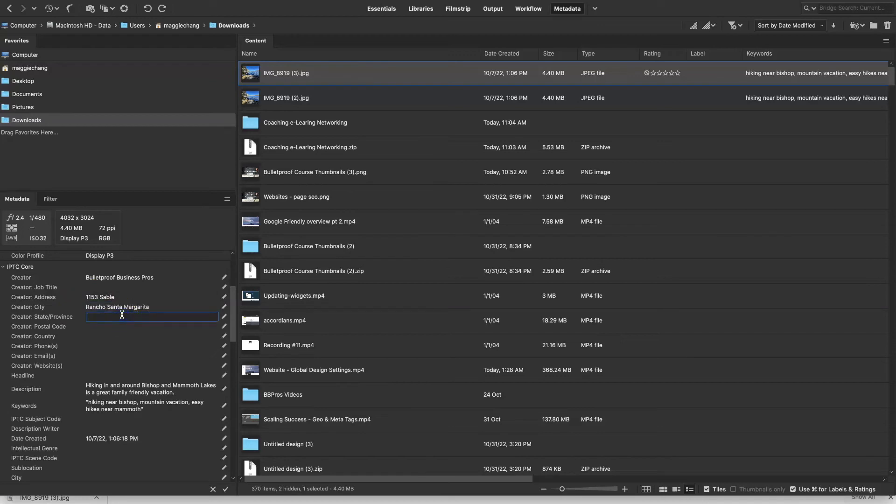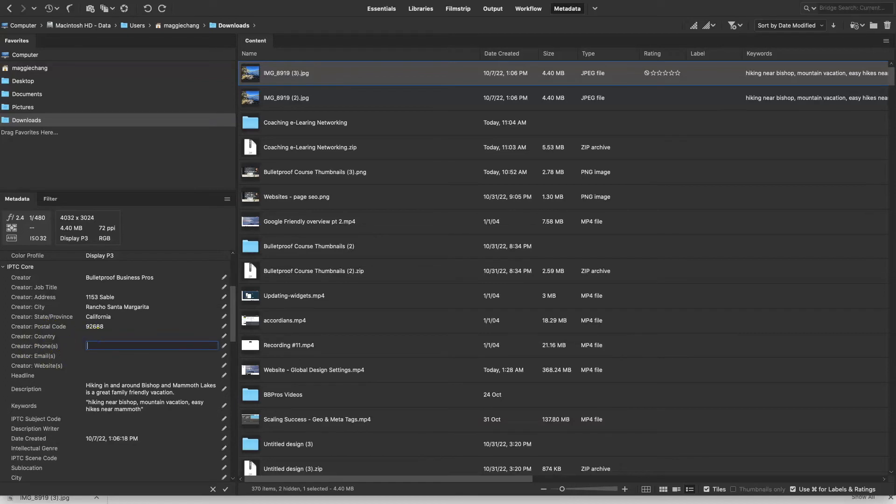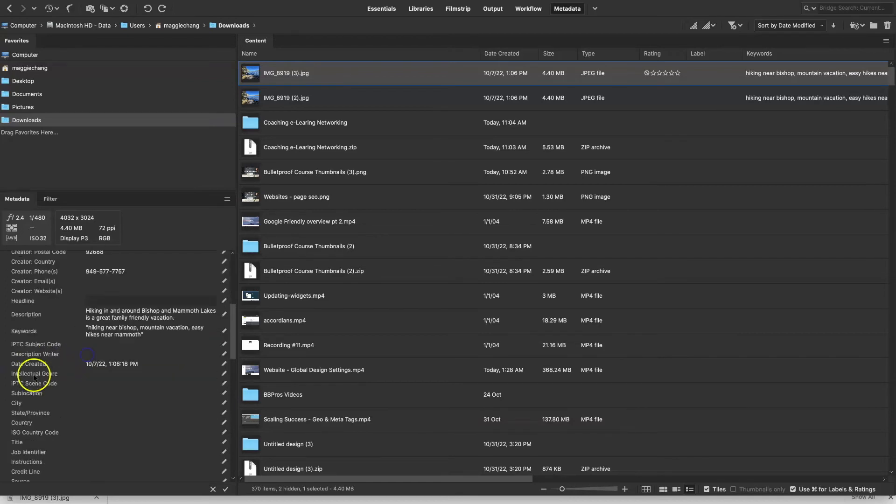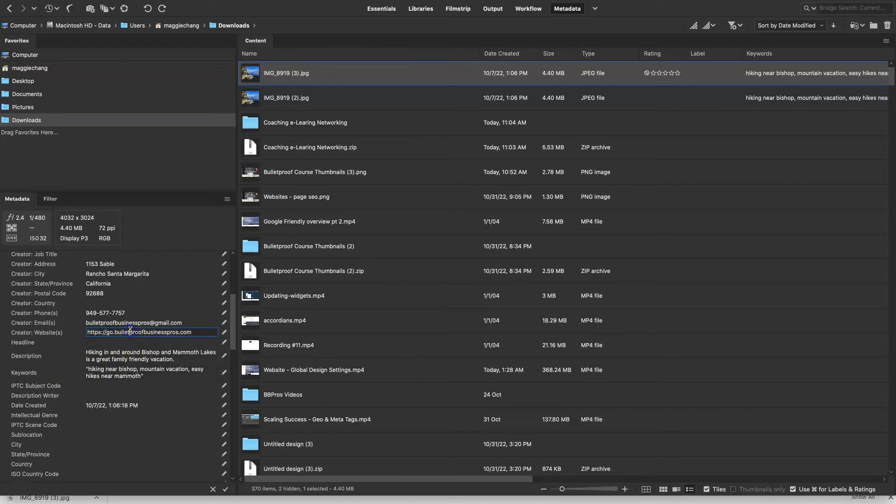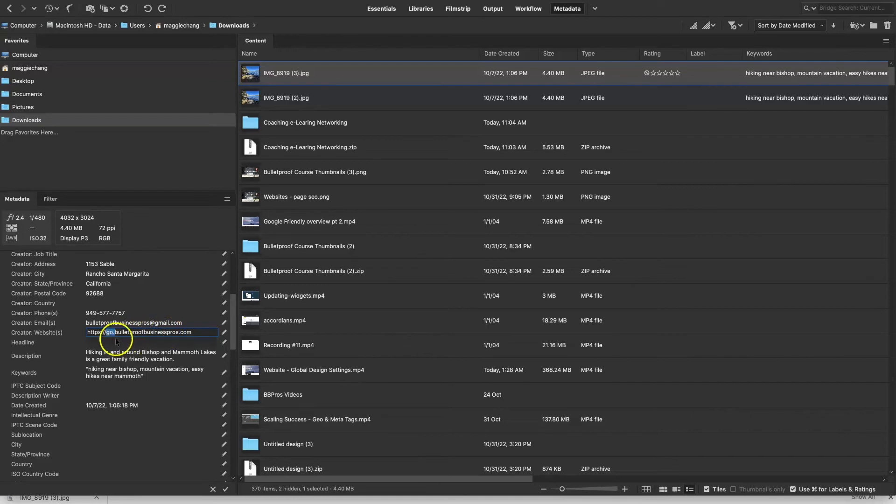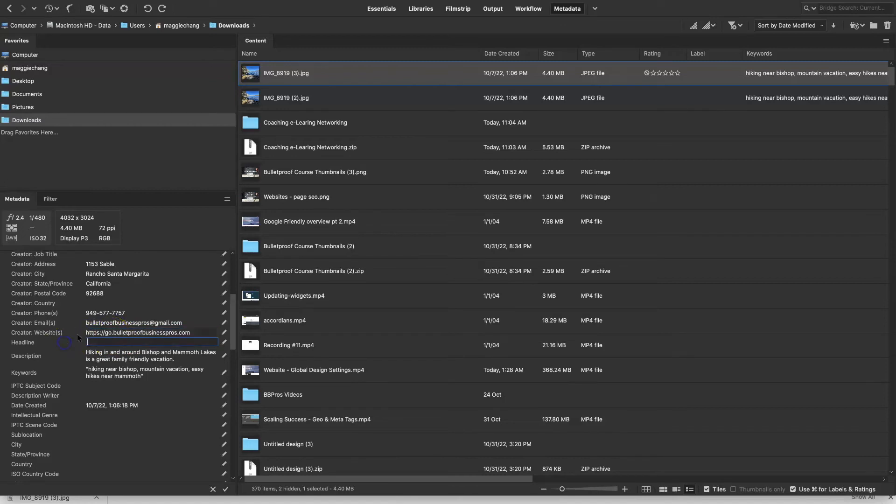And now my state and my postal code. I'm not going to put my country in, but I will put my business phone and my email and the website. Now, this is my training portal, so it's on a subdomain, but my main website for my business is actually just bulletproofbusinesspros.com. But because this is where I want to funnel people and this is where my traffic will be going most of the time, I'm just going to use the subdomain headline.